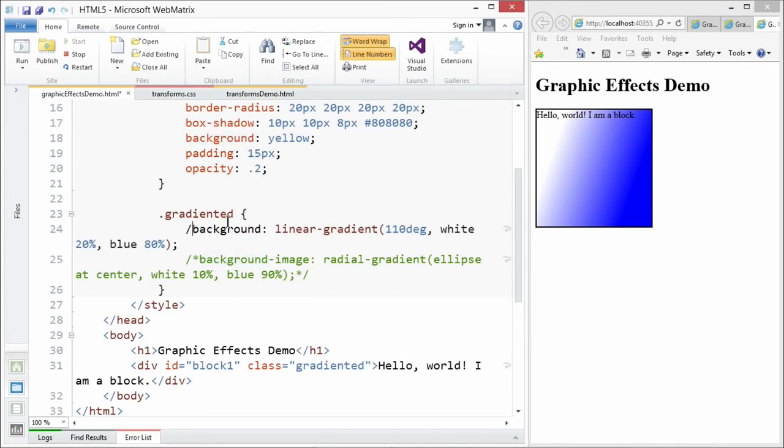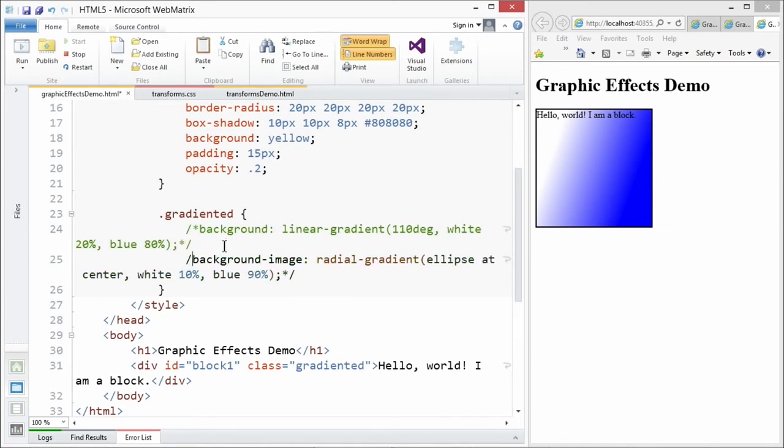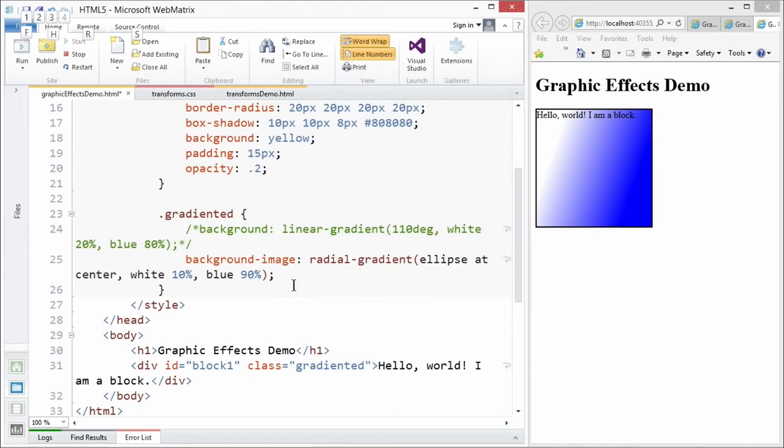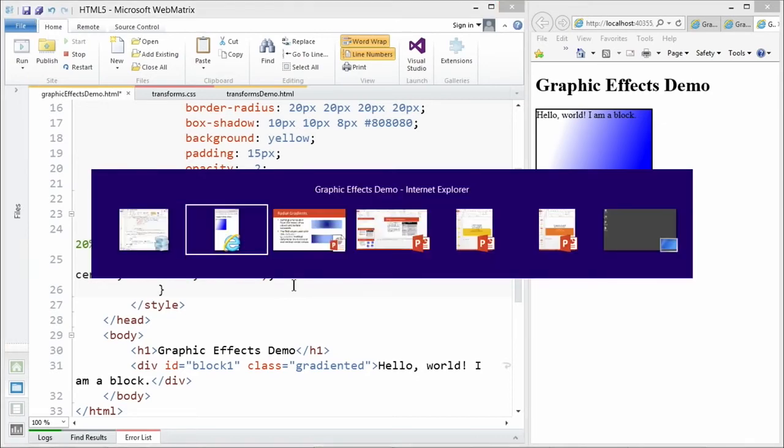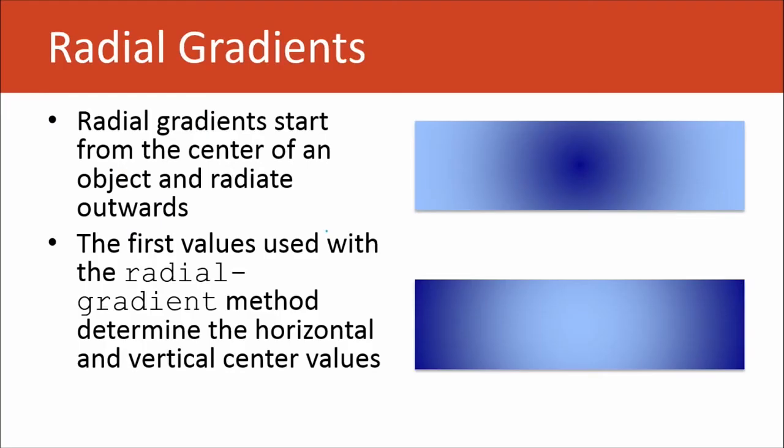I'm going to go ahead and comment this out now, and then I'm going to uncomment this next example before I actually go on to talk about it on our presentation.